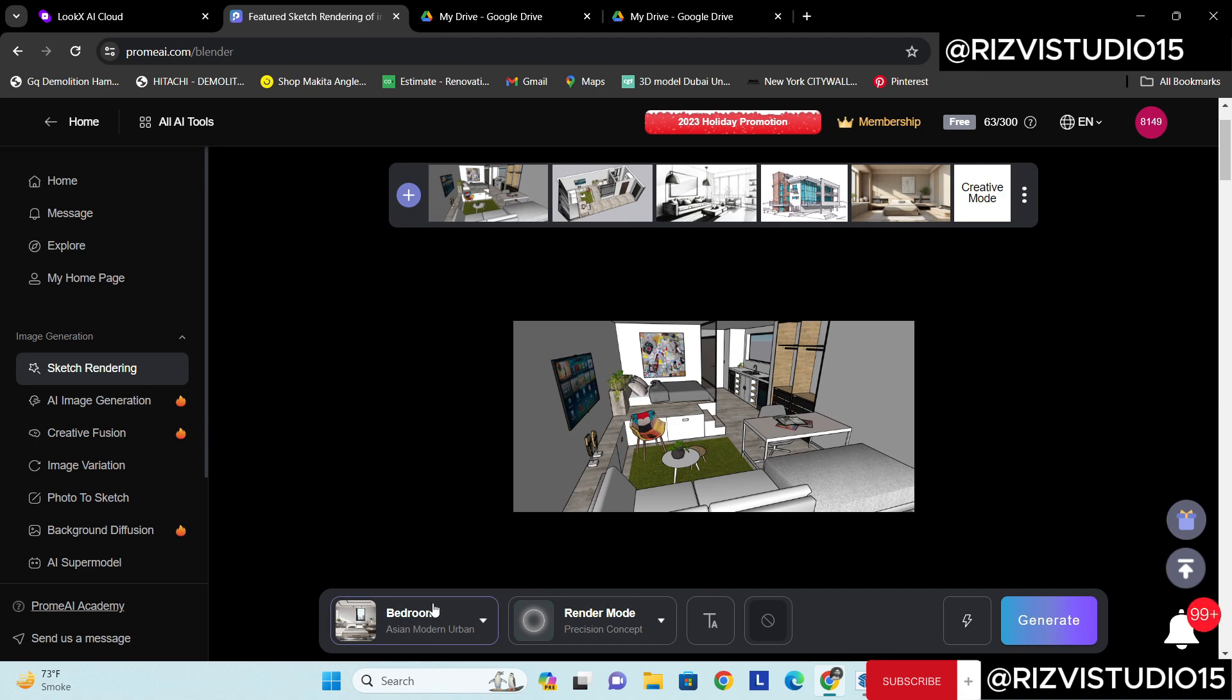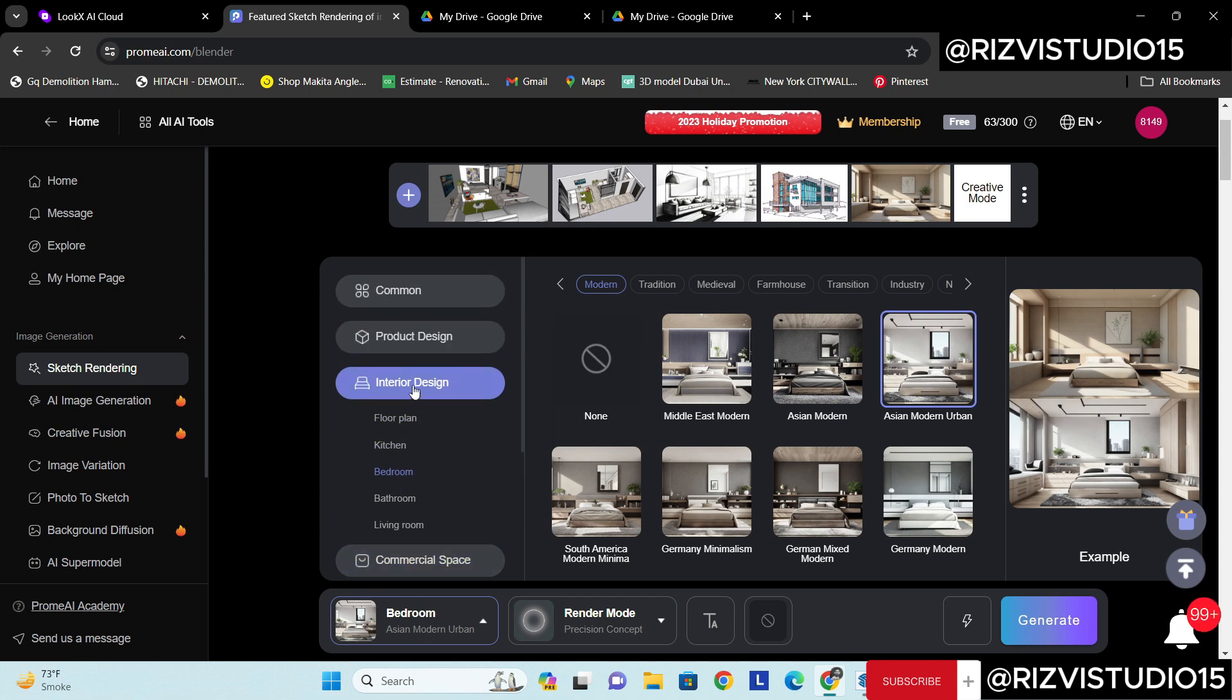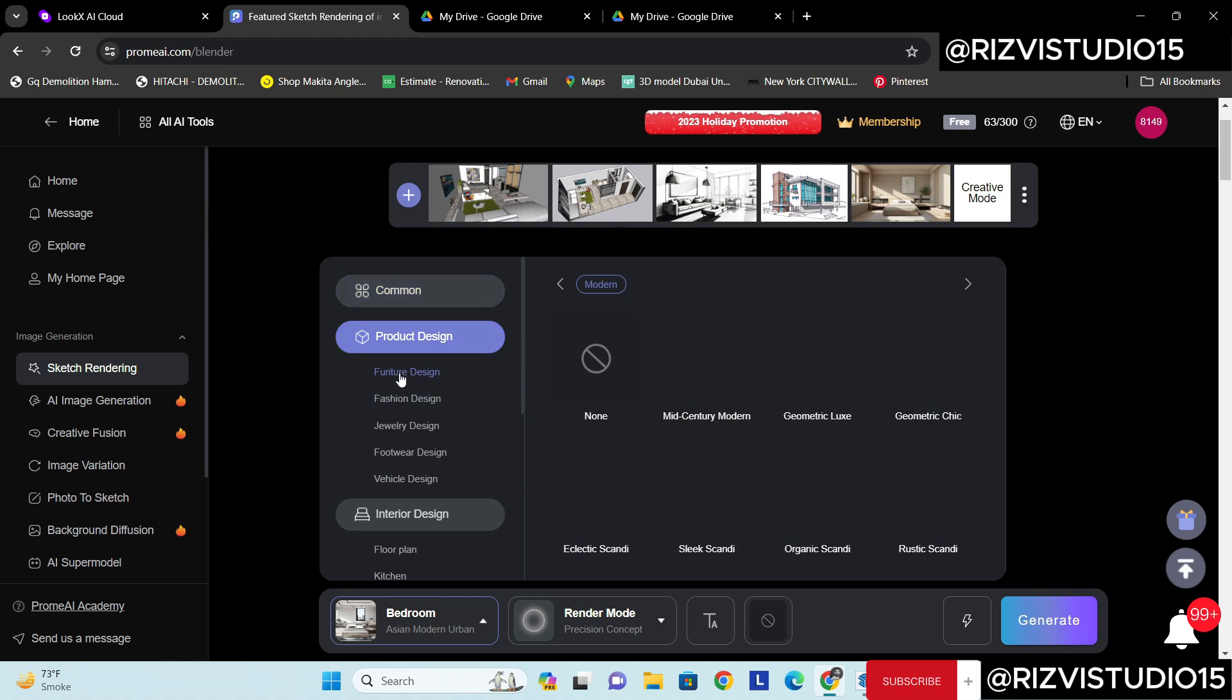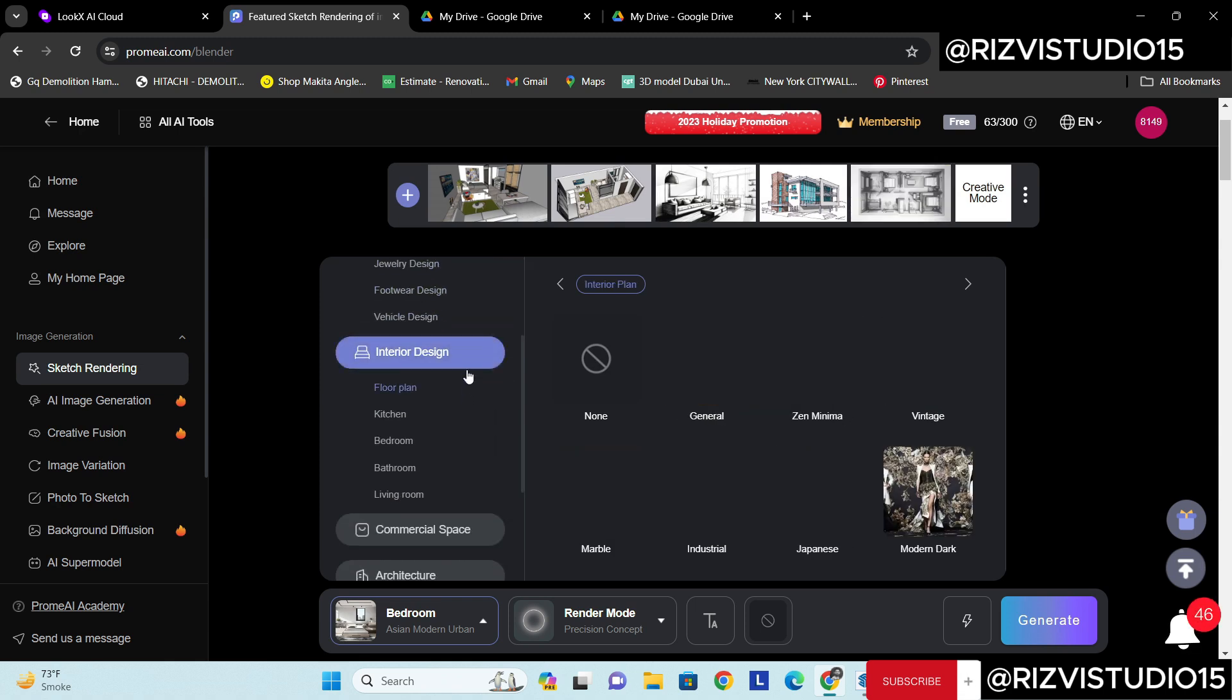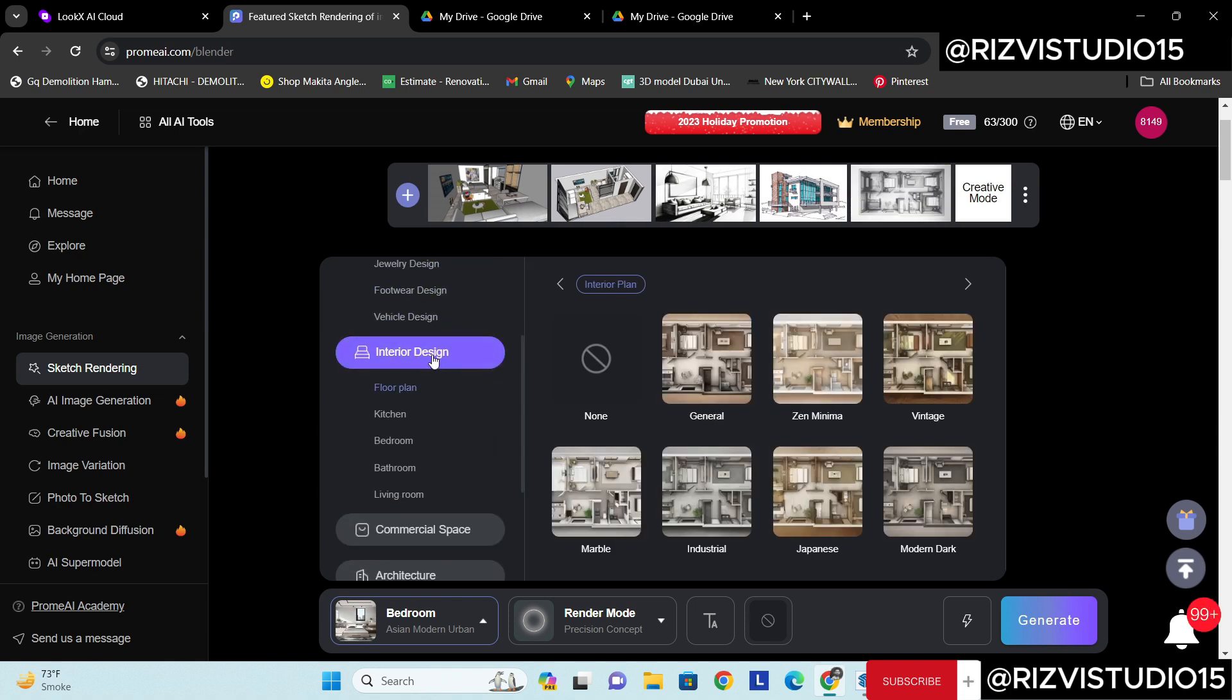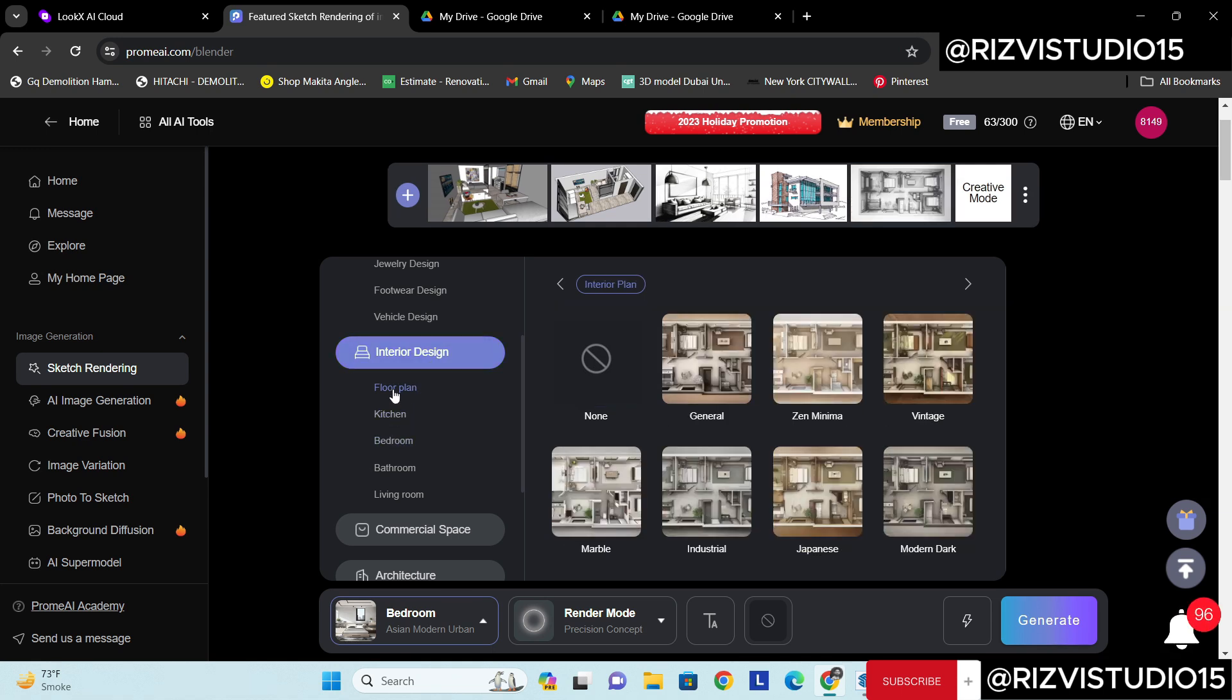And after that what you need to do, you need to select the category of the interior. Here you can see different options. First of all I'm going to just select interior design. It is the interior design obviously.